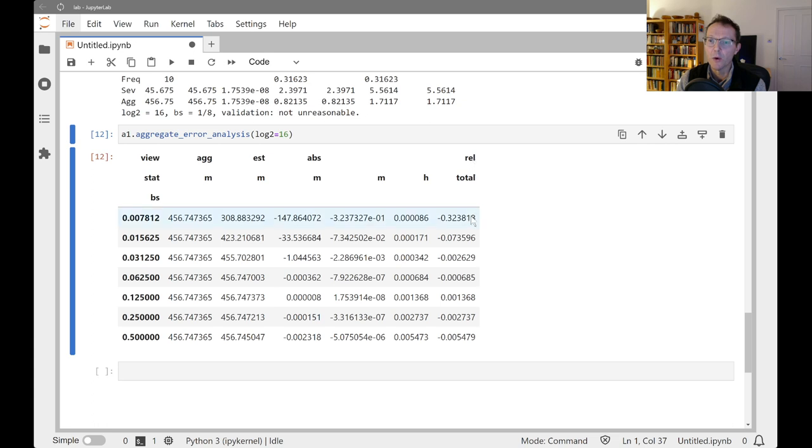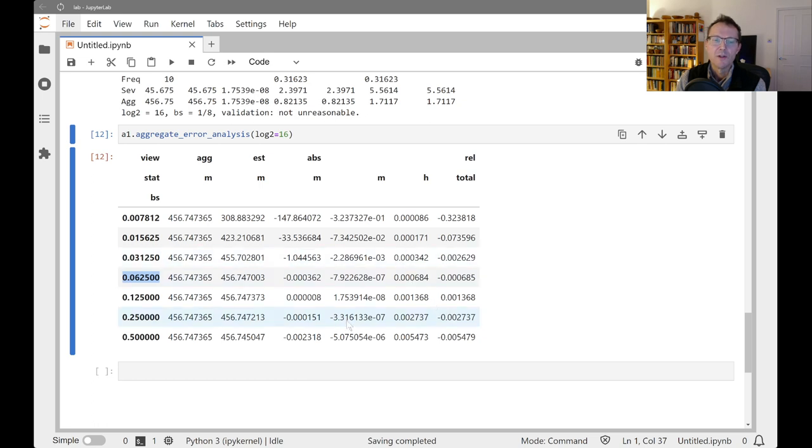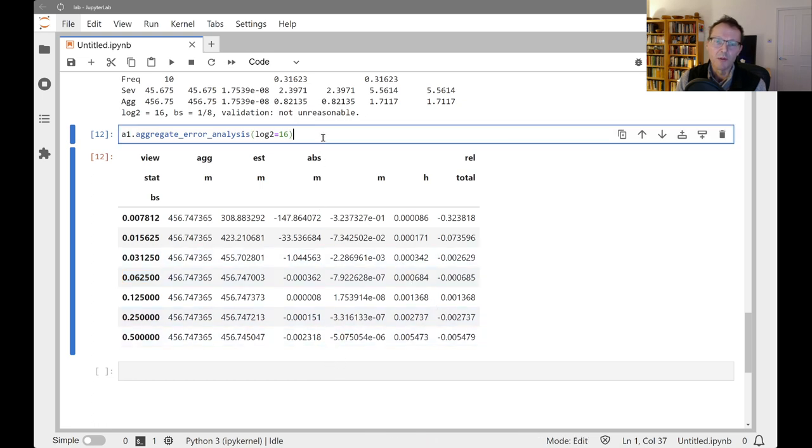So we end up with a total error that's kind of U-shaped. And you can see, in fact, the optimal point for that would be right around here, an eighth or a sixteenth. So that's a tool that's available to help you choose the bucket size once you've selected the number of buckets.